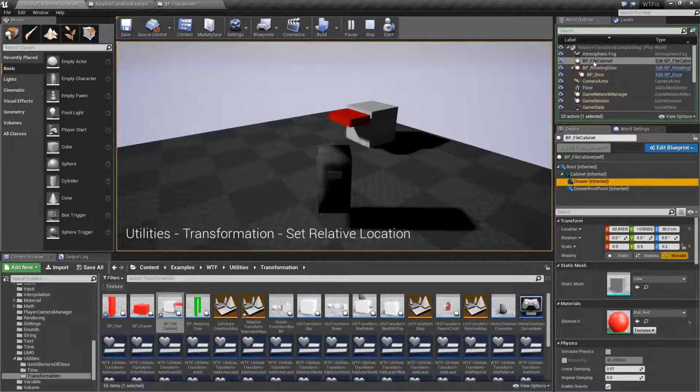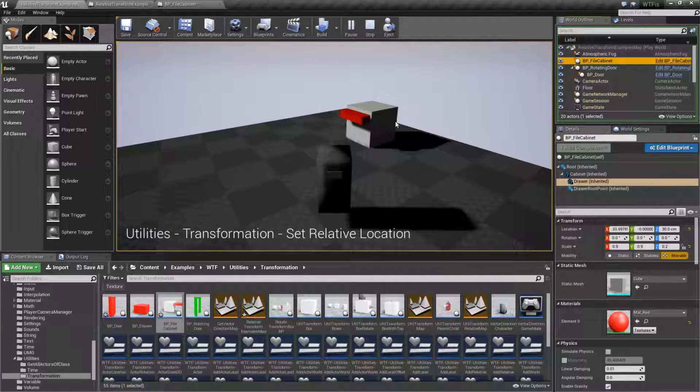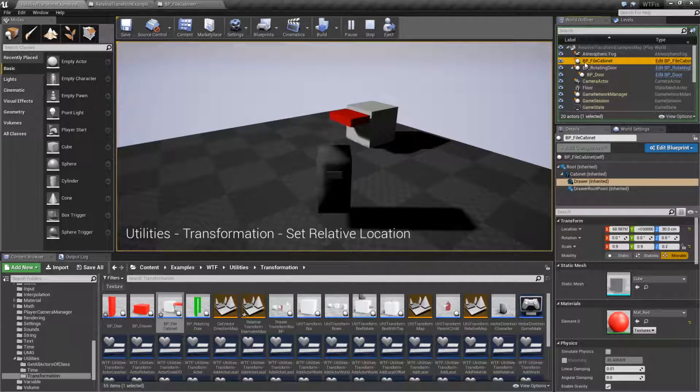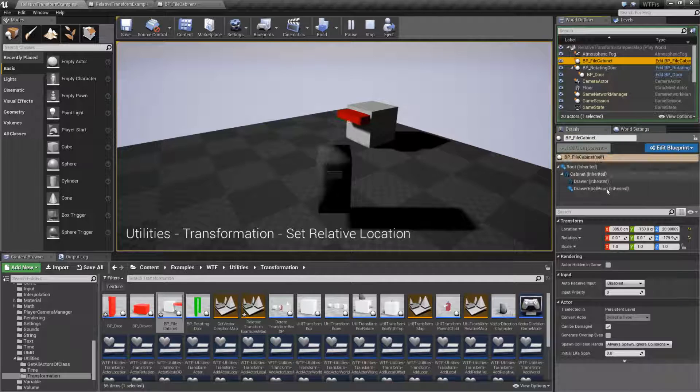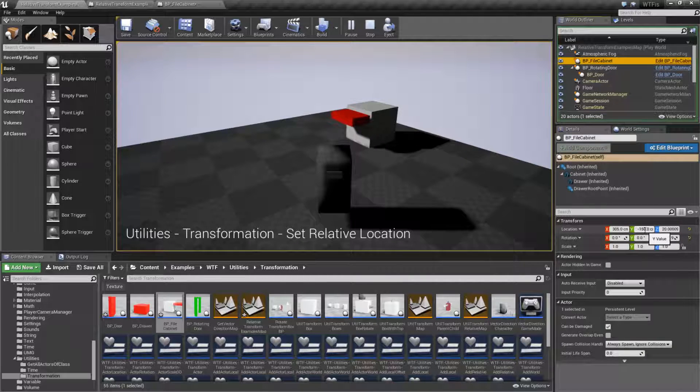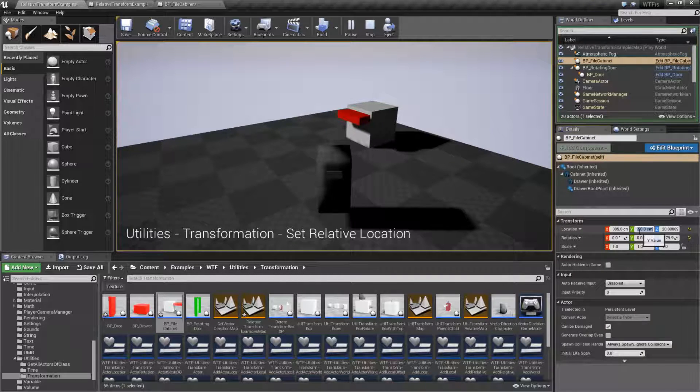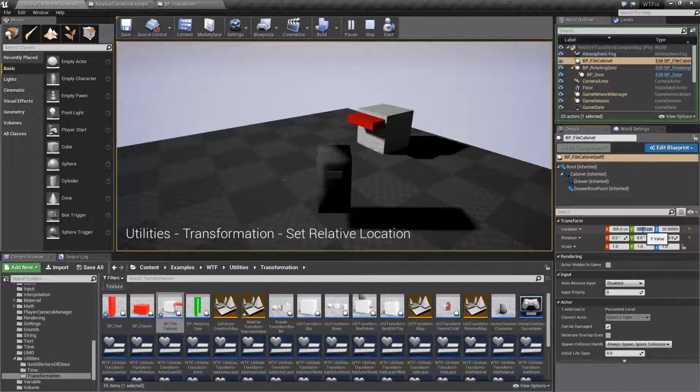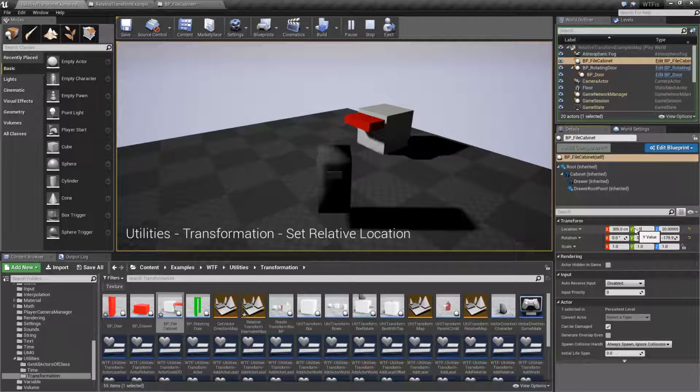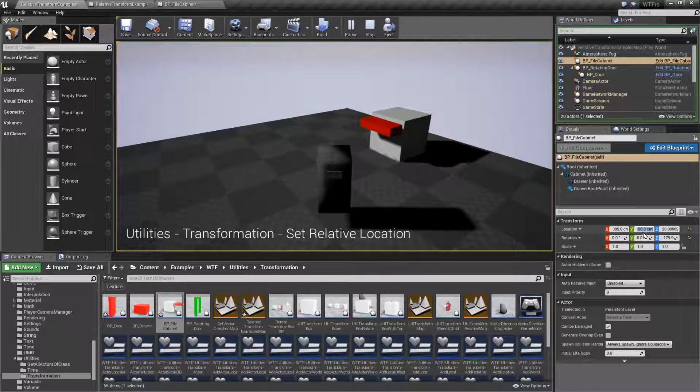So if we were to take this file cabinet and let's say we move the file cabinet. We need to select the file cabinet's root. And let's move the file cabinet off to the side by negative 100 this time. The file cabinet moves. And while the file cabinet moves, our drawer is still moving accordingly.